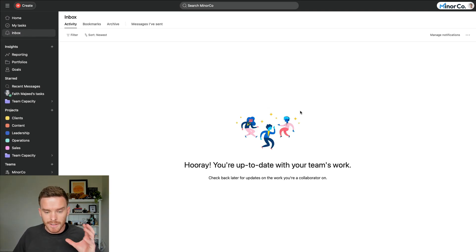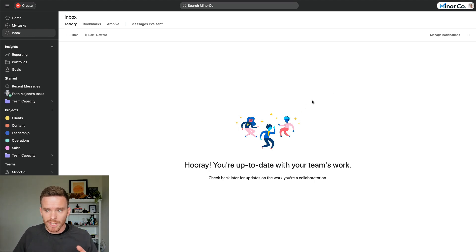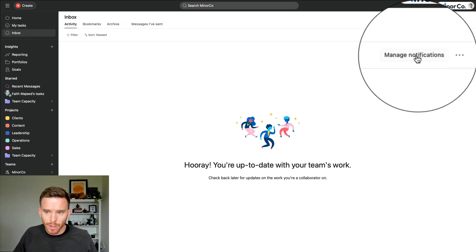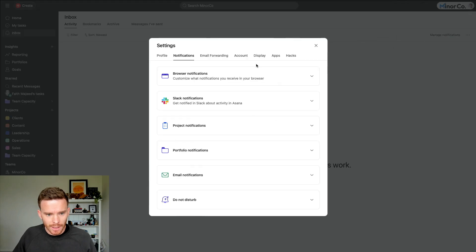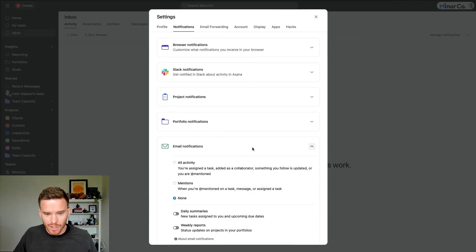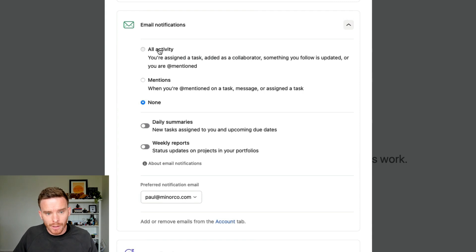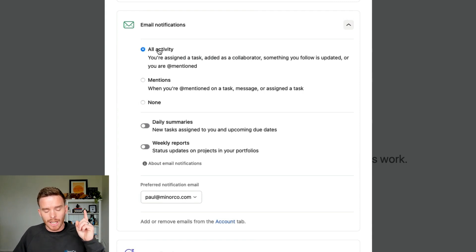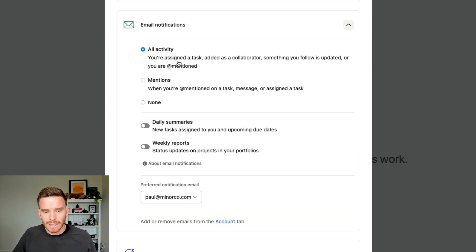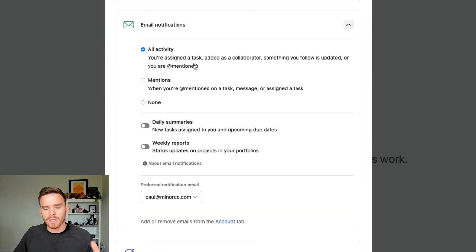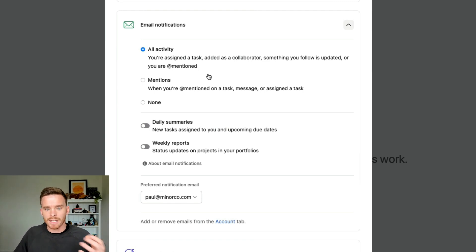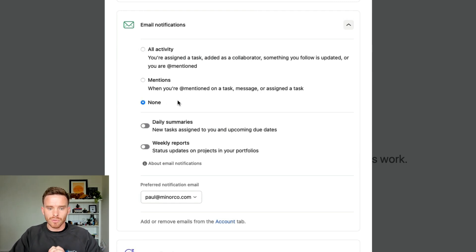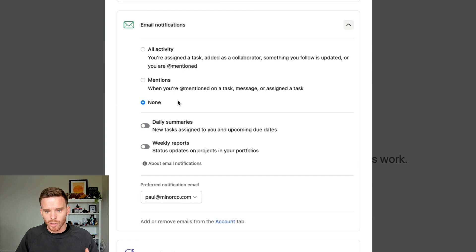Tip number five. This is a quick one, but it's a biggie, which is when you get started with Asana, go to your inbox, click on manage notifications, come down to email notifications. And I highly recommend you turn off all activity. If you leave that turned on, which is on by default when you sign up to Asana, you will receive an email every time a task is assigned to you, the task is updated, it's completed, you're mentioned. And trust me, your email is going to get pretty overwhelming as you start to adopt and use Asana within your team.